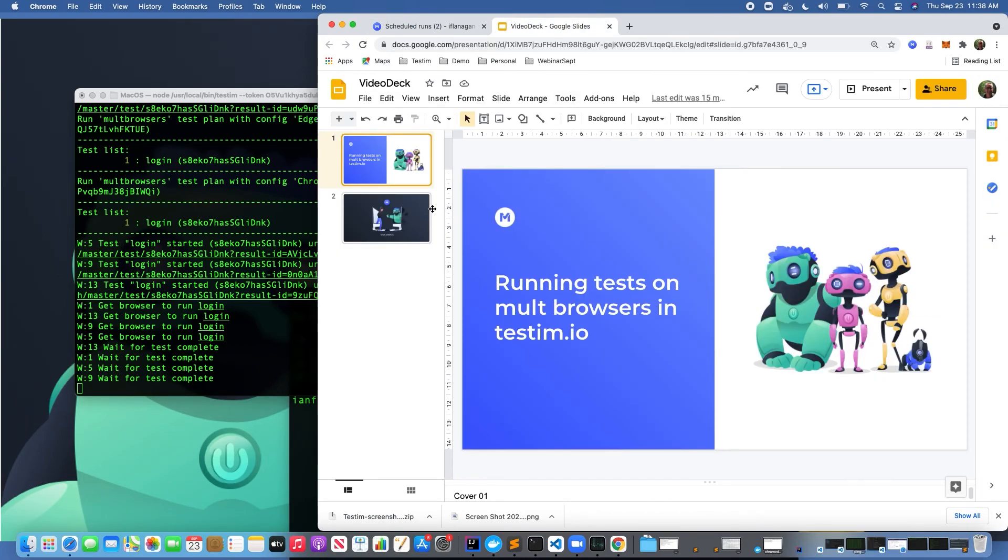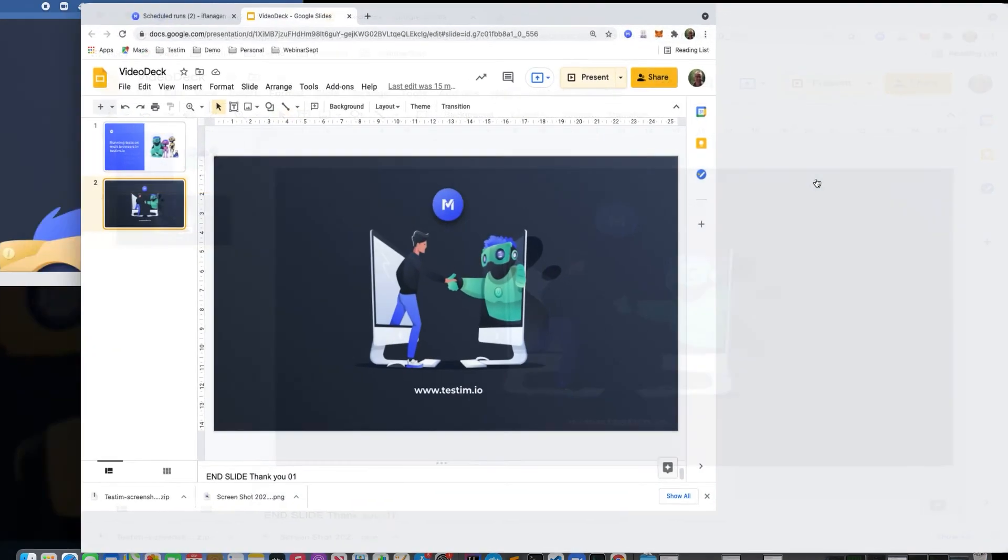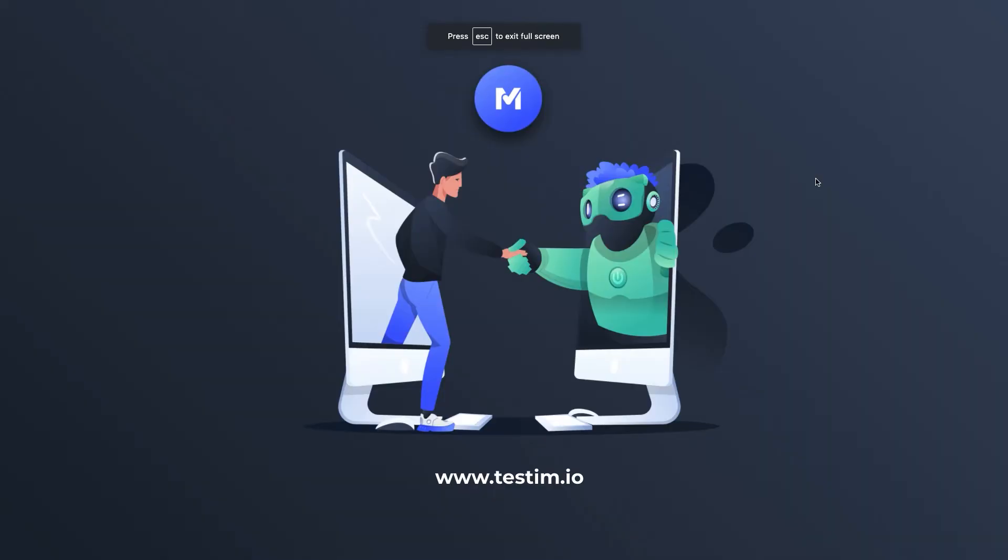Hopefully, this provided a nice overview of how to run tests across multiple browsers in TestIM. Feel free to reach out to us or check other videos for more information.